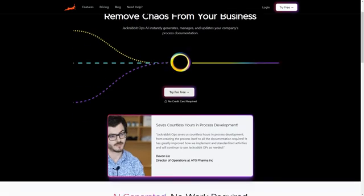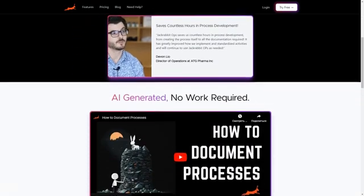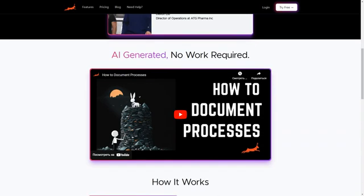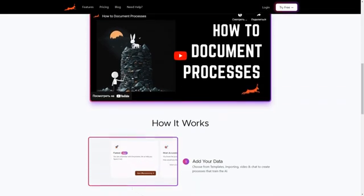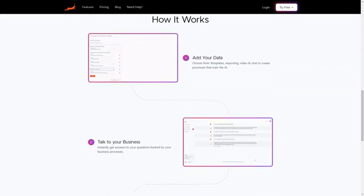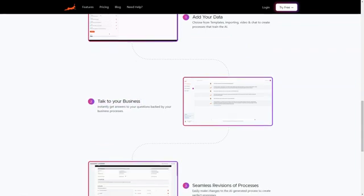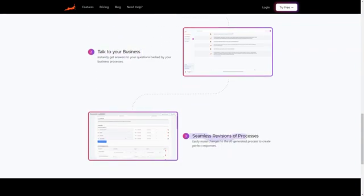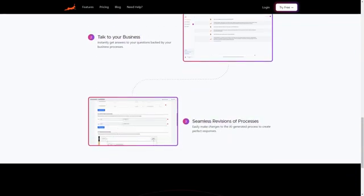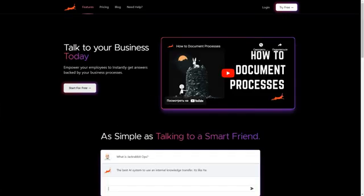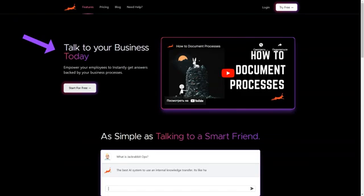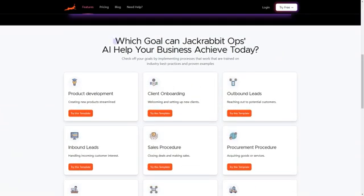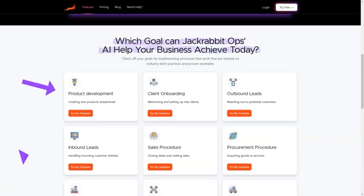But that's not all. JackRabbitOps is cost-efficient too. It helps you save cost by automating repetitive and time-consuming tasks, which allows your employees to focus on more critical and value-adding tasks. Plus, it can also help to improve employee morale and job satisfaction. One of the best features of JackRabbitOps is its centralized platform, where all your business's critical information is stored. This enables you to access data from anywhere and at any time. And it can help you to identify patterns and trends in your business, which will help you make data-driven decisions that lead to growth and success.